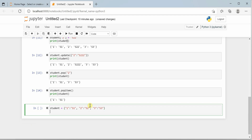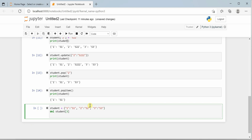Let's create a dictionary again with 3 items. Now we will see how to delete an item based on a given key using the del keyword. You define your dictionary name and the key you would like to delete — for example, del student[3] — and then print student.